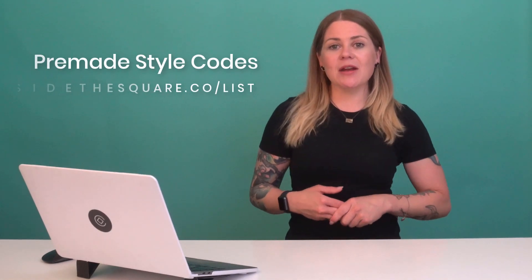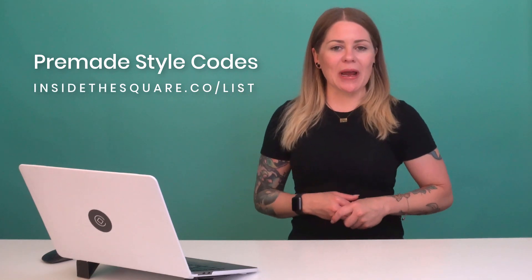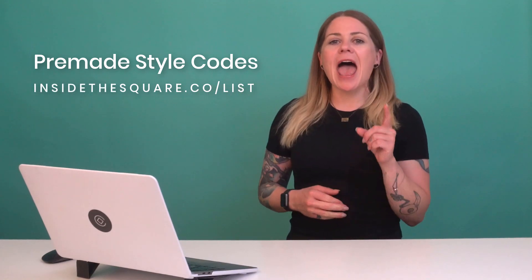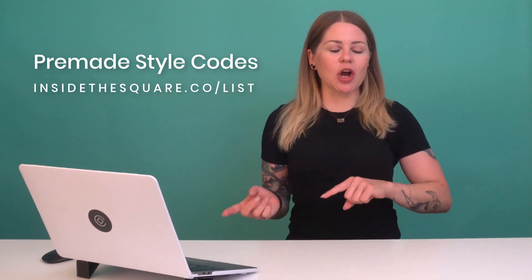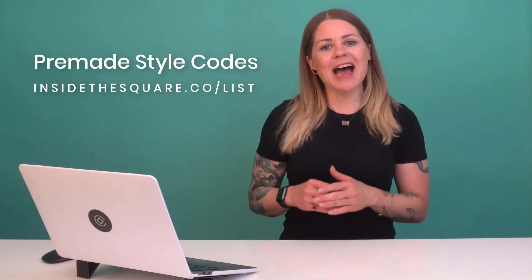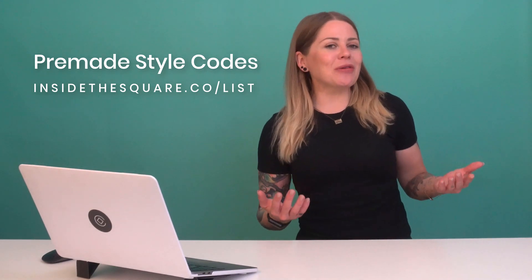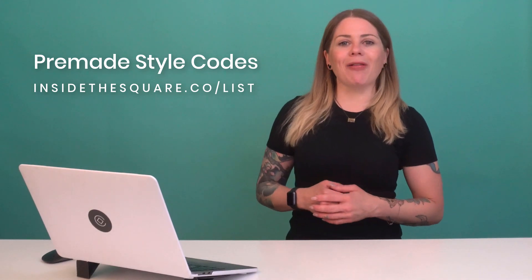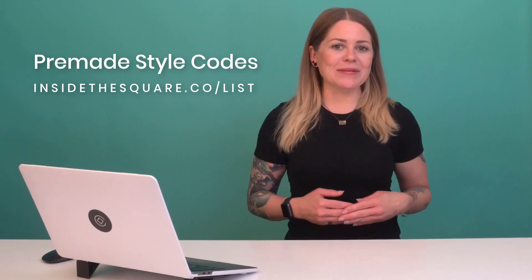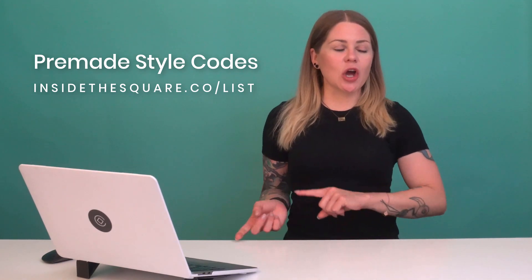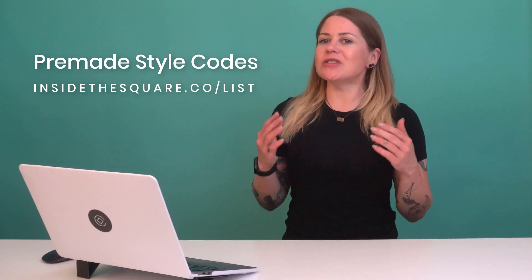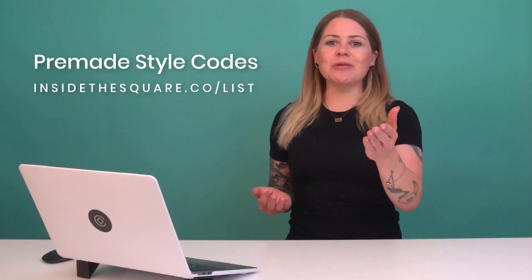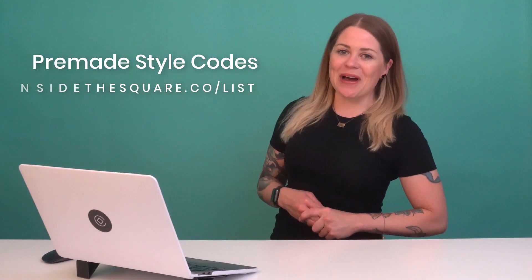I do want to mention, if you're looking for some pre-made codes to inspire you with some creative buttons, head on over to insidethesquare.co/list. I have some fun ideas there and a few other trainings about list sections available on my website. So that's insidethesquare.co/list for some free codes to inspire you to create beautiful buttons.